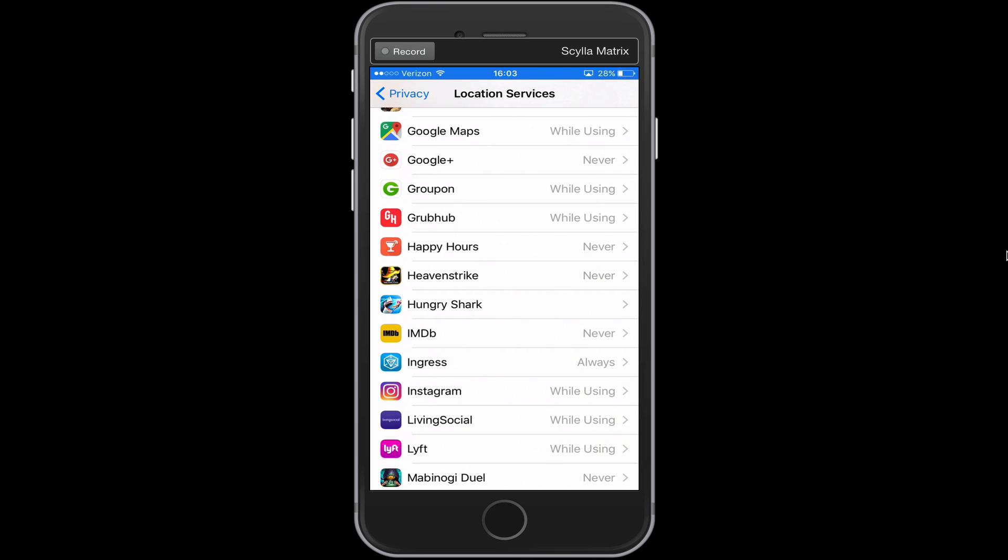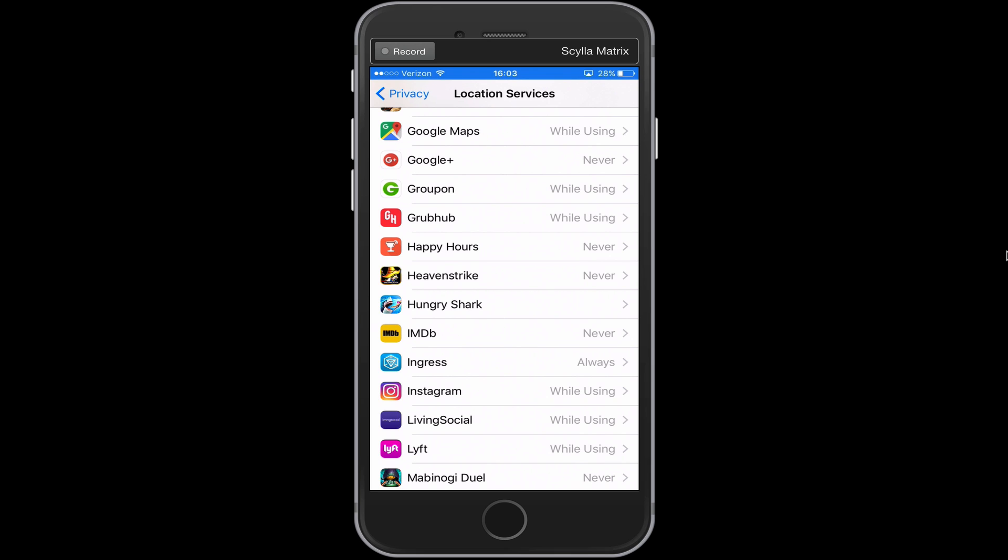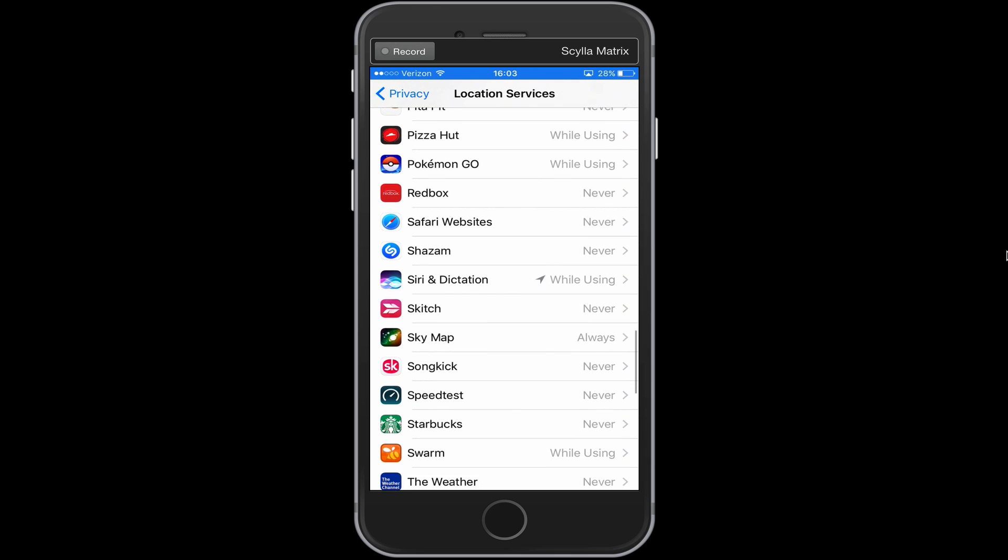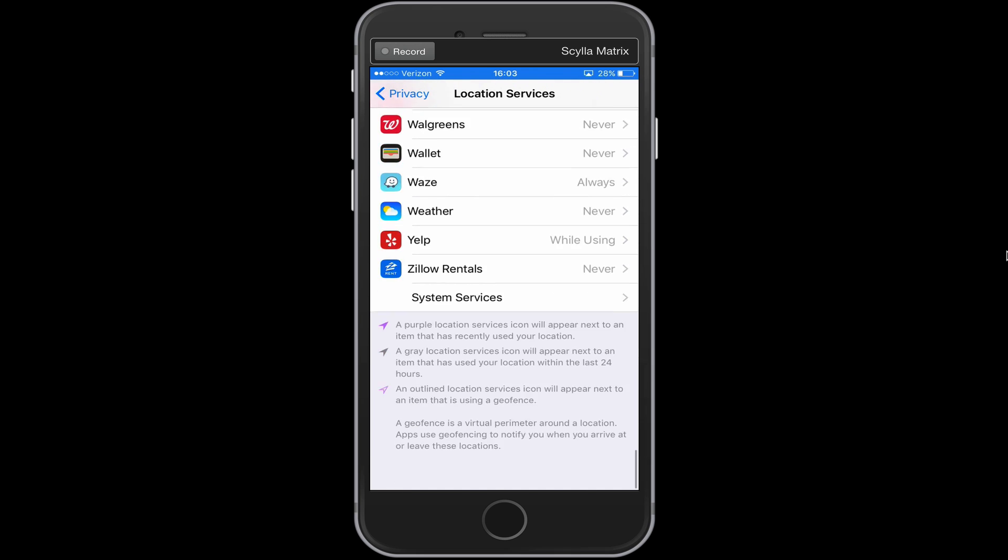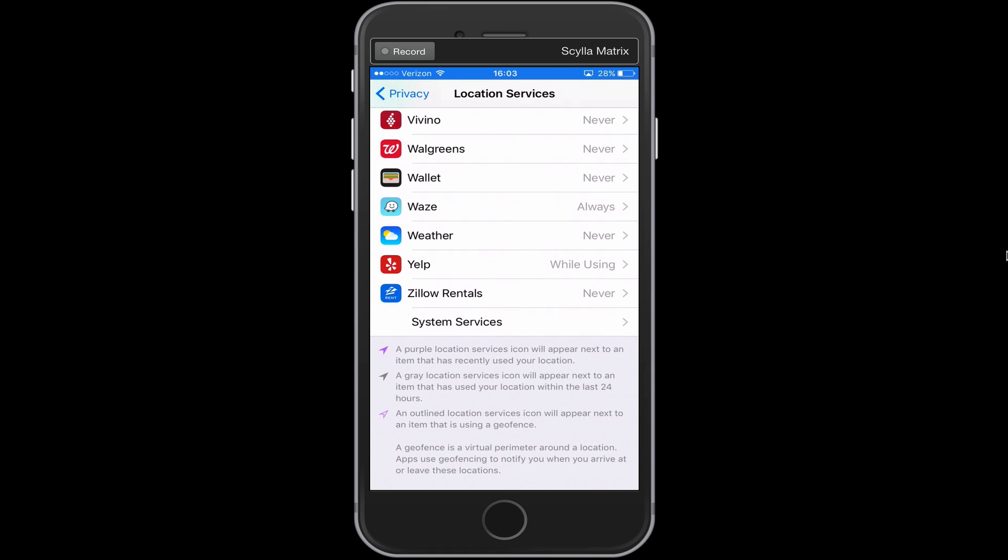There's also another area here in location services that I'd like to show you. And this is not new to iOS 10, but it's definitely something that a lot of people don't know about. And that's the system services section down here at the bottom of location services.